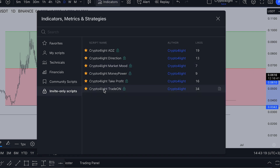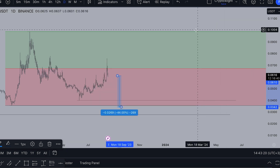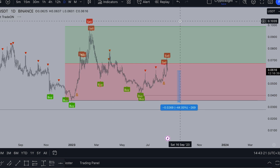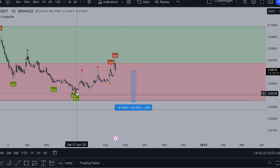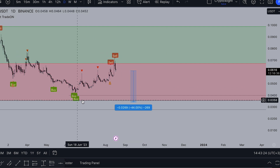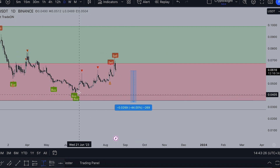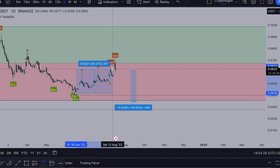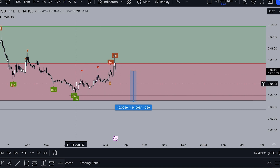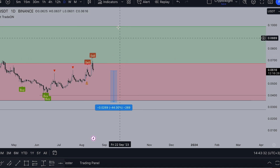Let's take a look on TradingView. What do we got now on the daily? Here we got a main signal to buy, and here we got a main signal to take profit. So for intraday it worked perfectly well - it's 49% on a spot. Perfect trade.